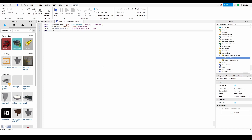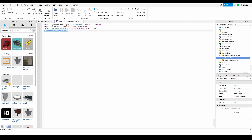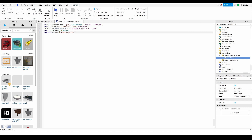Now do local isPlaying equals false. This value will be used to check if the animation is already playing or not. Then do local keycode equals Enum.KeyCode dot — and here you can do whatever you want, like K, E, or F. I'm going to do F for the tutorial, but this is the key you will press to actually trigger the event.